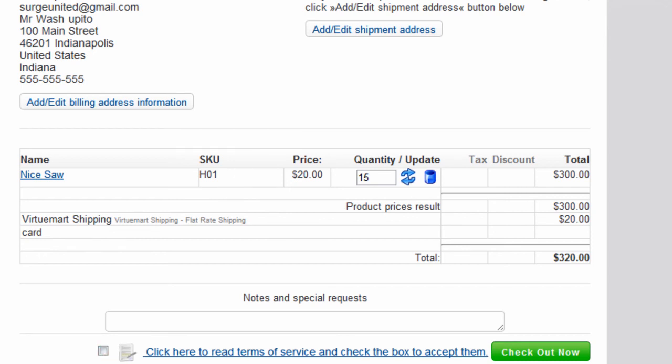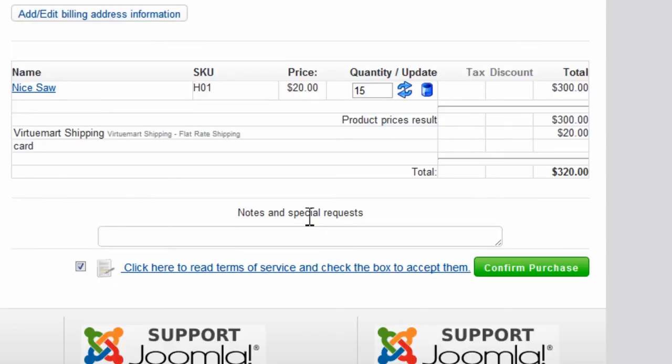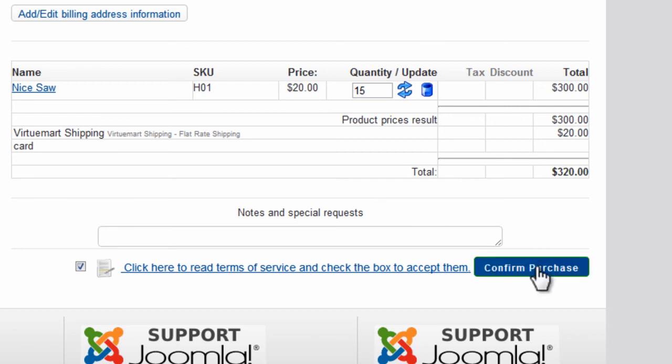Now we will agree to the terms by clicking the checkbox and click Check Out Now. And you will notice that the $20 is still here in the shipping rate. Now all the purchaser needs to do is click Confirm Purchase to finish the transaction.